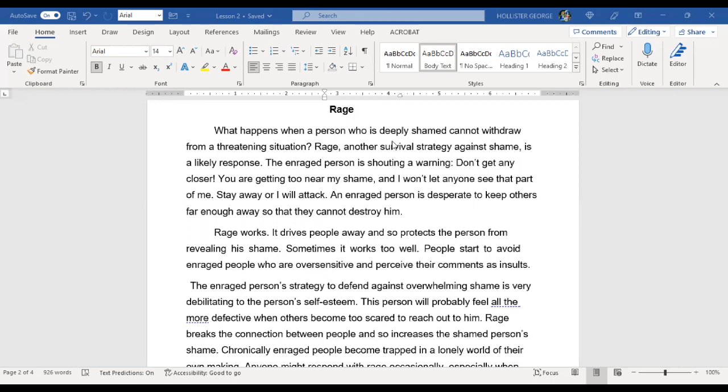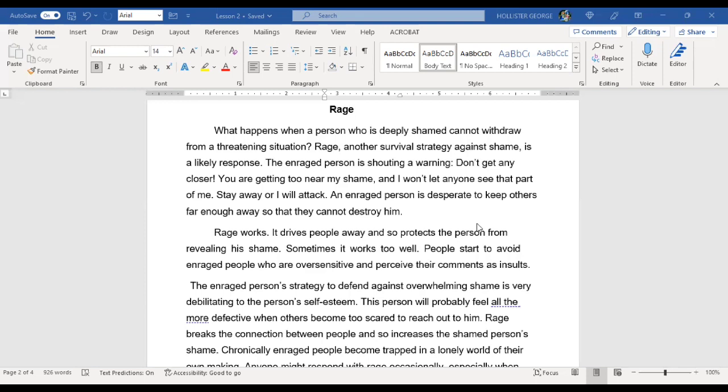What happens when a person who is deeply shamed cannot withdraw from a threatening situation? Rage, another survival strategy against shame, is a likely response. The enraged person is shouting a warning: don't get any closer, you're getting too near my shame and I don't let anyone see that part of me. Stay away or I will attack. An enraged person is desperate to keep others far away so they cannot destroy him. Rage works. It drives people away and so protects the person from revealing the shame.